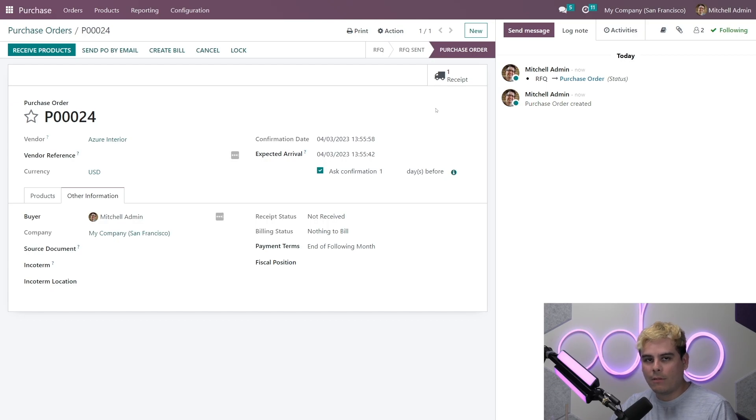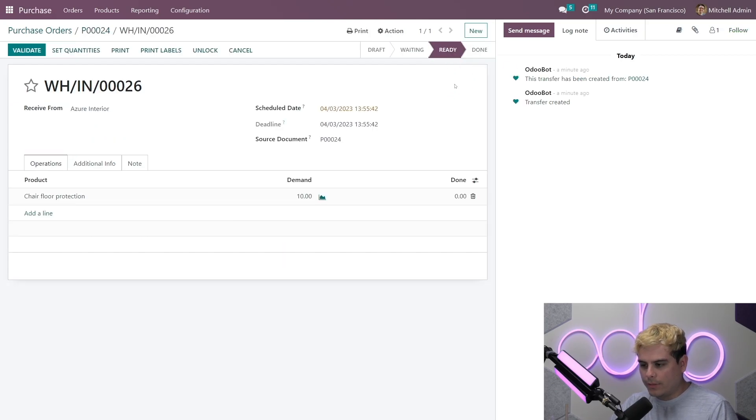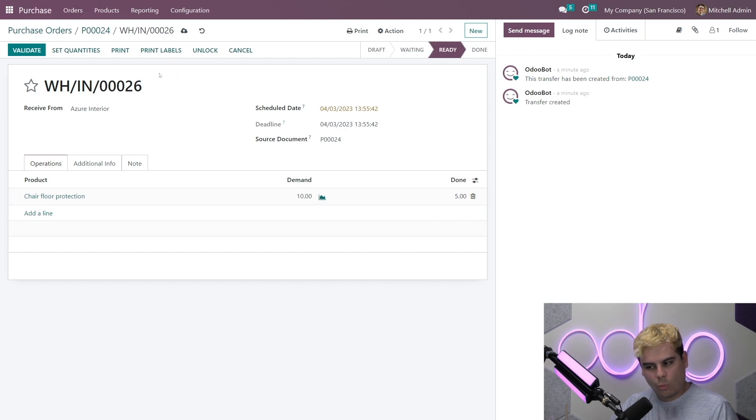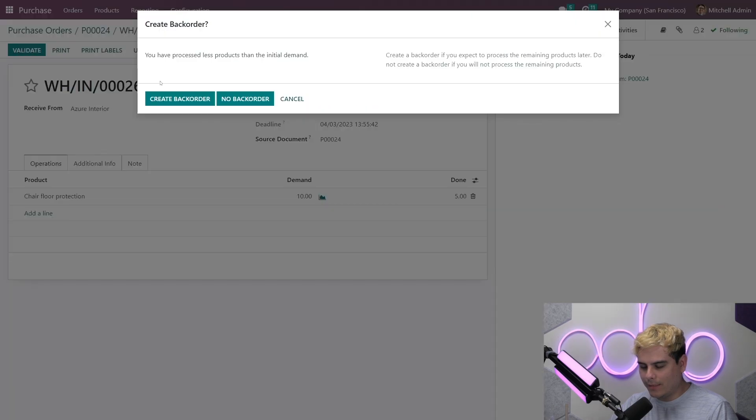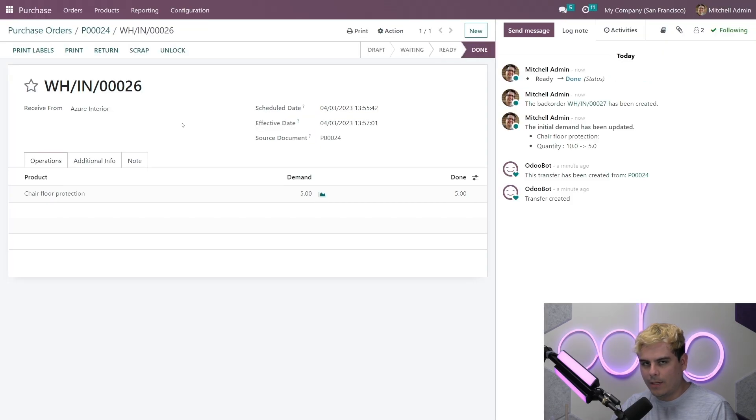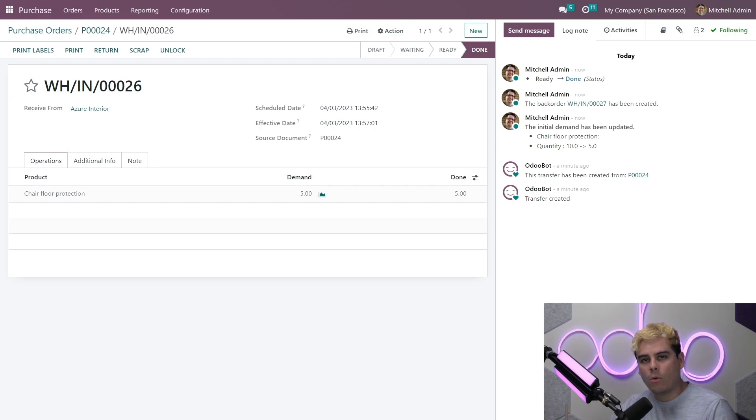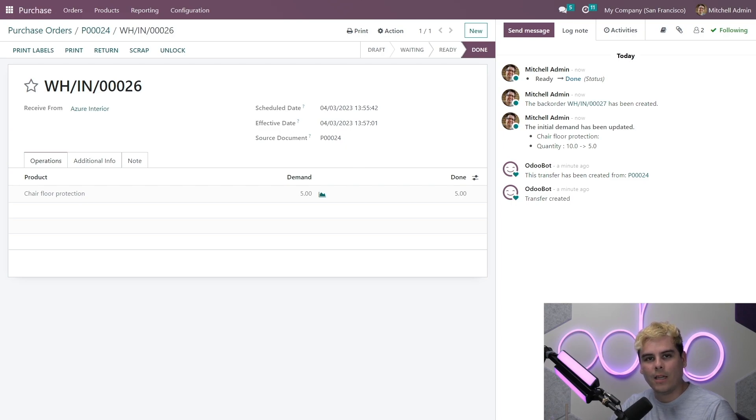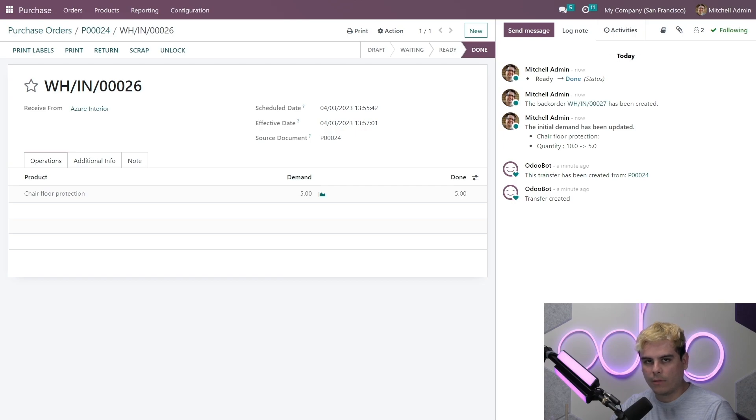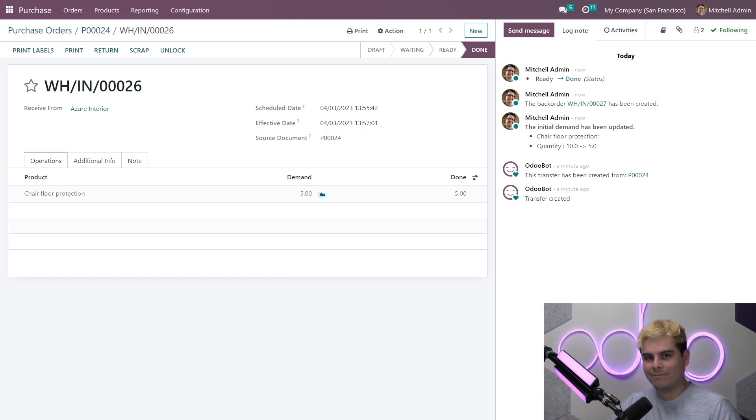Now, how do we do that? Well, we'll actually click the receipt smart button and then mark the done quantity. It says five. Great. I hope you're following. Then we'll validate and click create a back order. And as an important note, a back order in Odoo is an order that's created when some or all of the products included in a purchase order can't be received, with the most common reason being that it's out of stock with the supplier. Hence, back order, not front order.